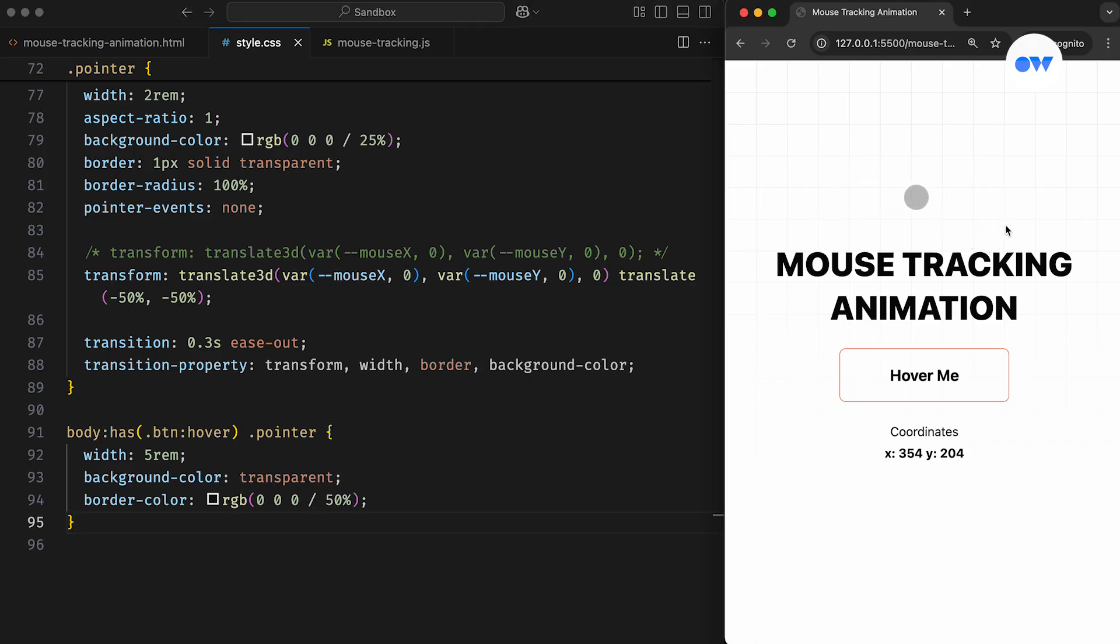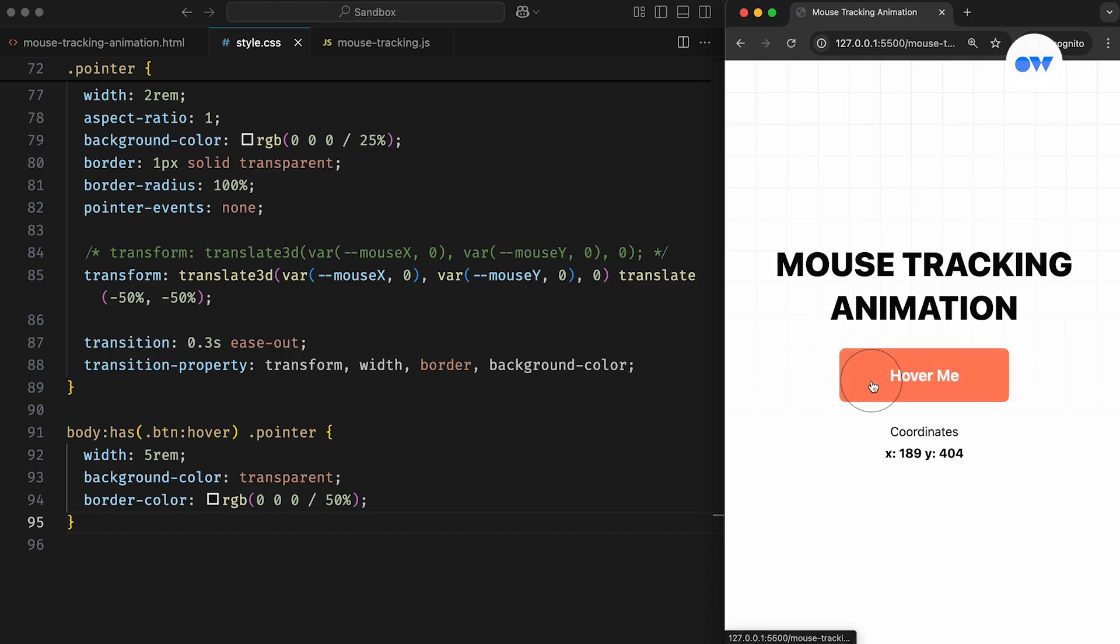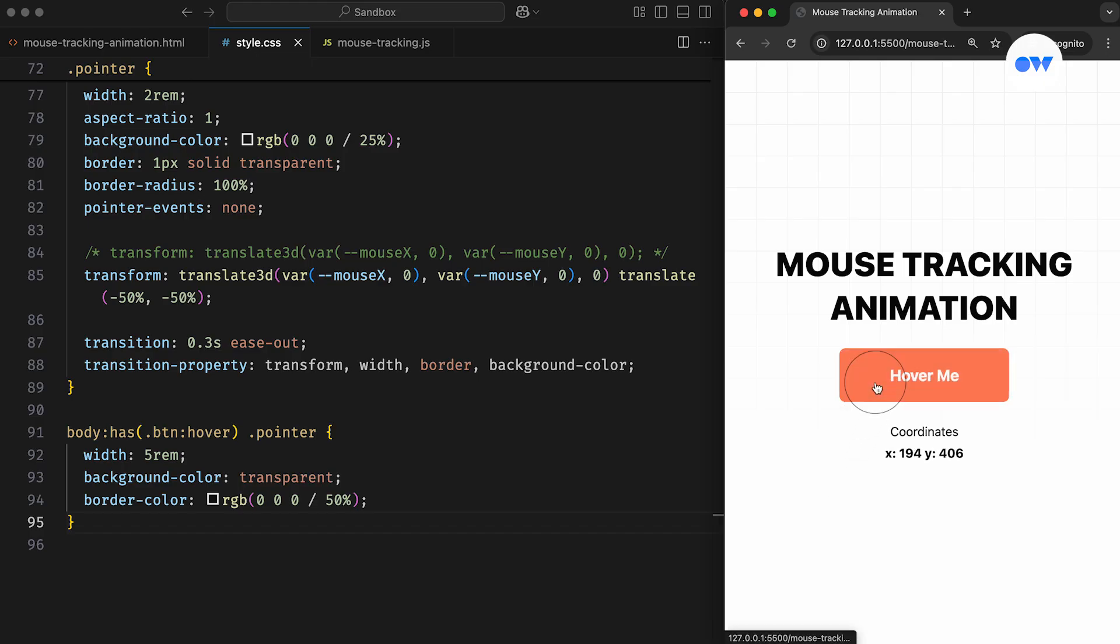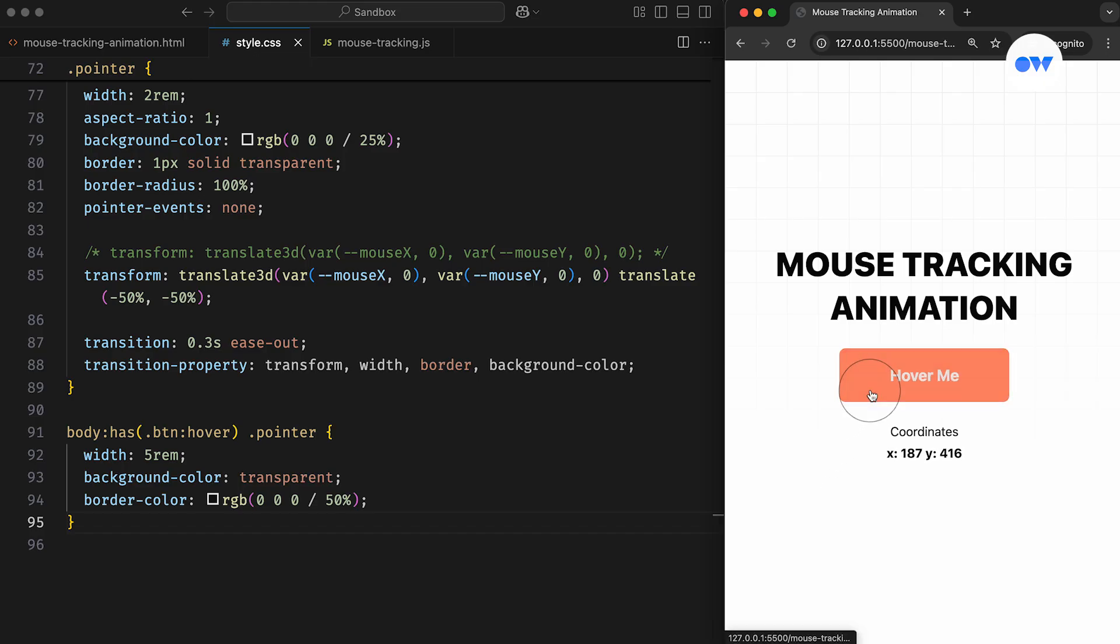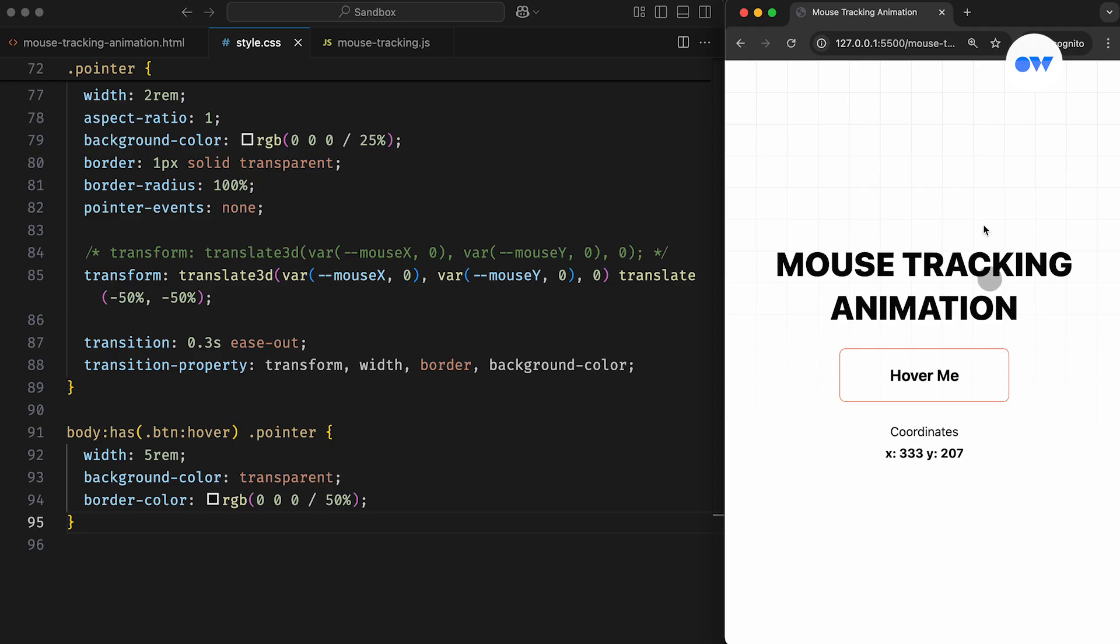To add another layer of creativity, we can enhance the interaction by targeting the hover state of interactive elements. For example, when the mouse hovers over the button, we can increase the width of the circle, make its background transparent, and reveal a border color to highlight the interaction visually.